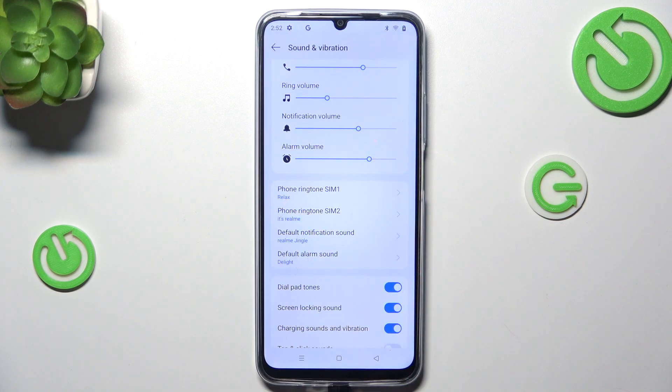As you can see, it will be immediately shown right here, which means that from now on your device will use the chosen ringtone to notify you about incoming calls.